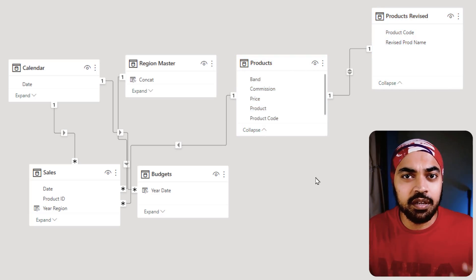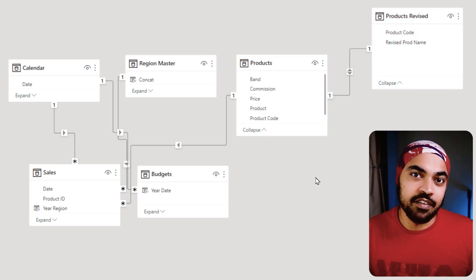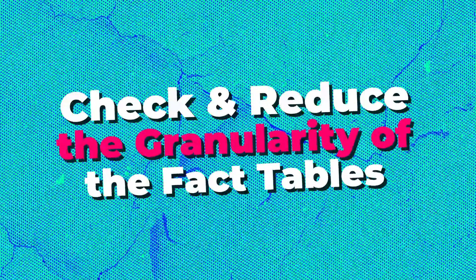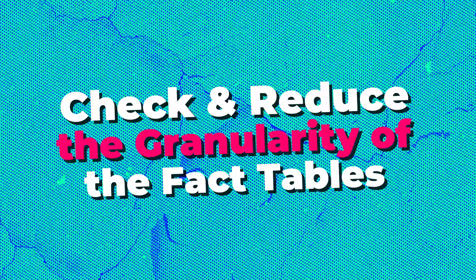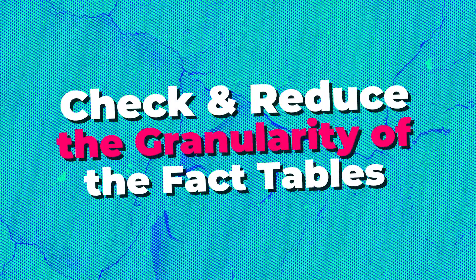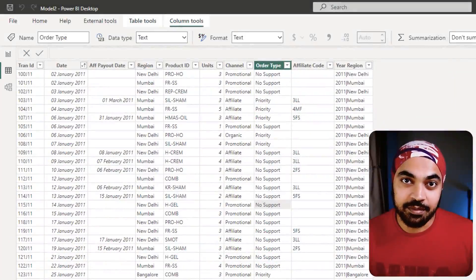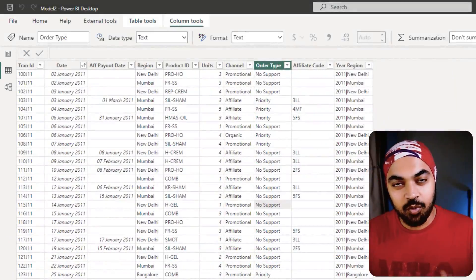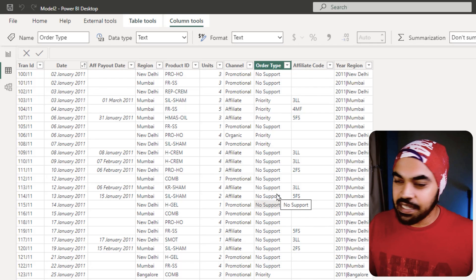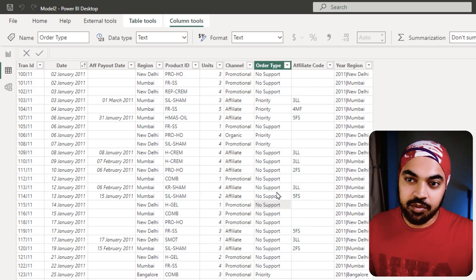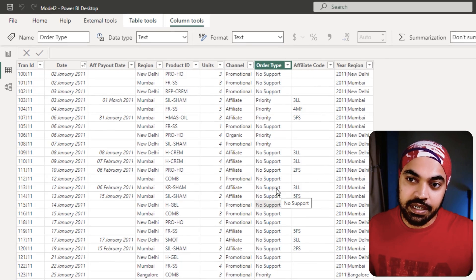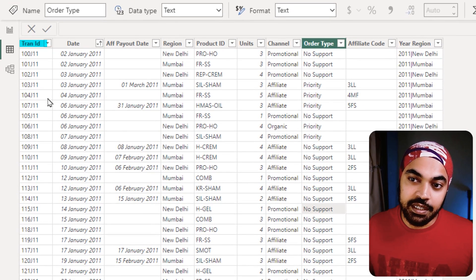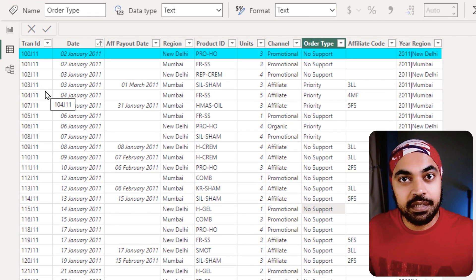Best practice number two: check and reduce the granularity of your fact tables. Take a look at what I mean by this. Now I have this sales fact table that you can see up on the screen, and here I have the transaction ID. That means one single row means one single transaction, and on one particular day there could have been two transactions. Second January is hence duplicated.